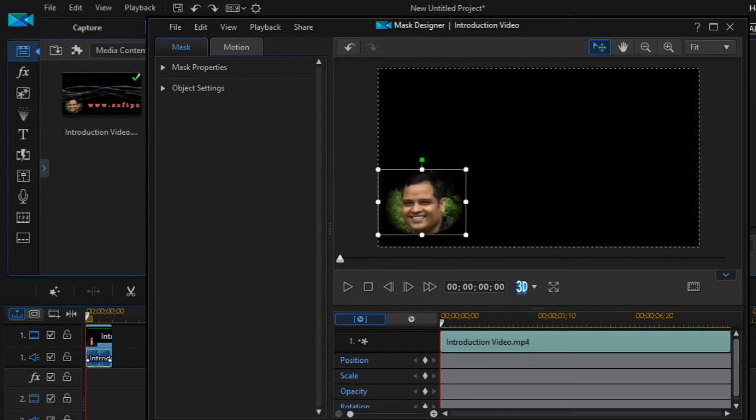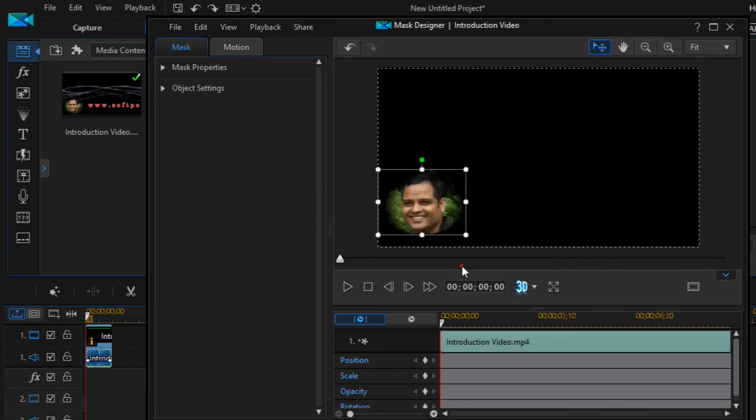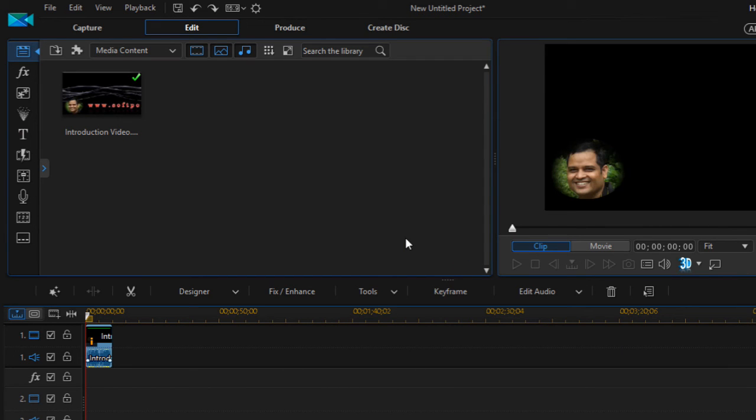So that is how, if you are happy, you can click on OK. That is how you can crop and mask videos in Power Director. I hope you enjoyed this lecture and stay tuned for more lectures on Power Director.